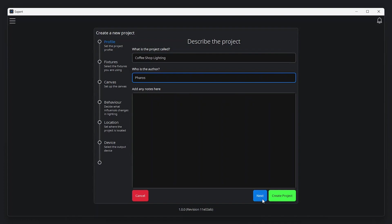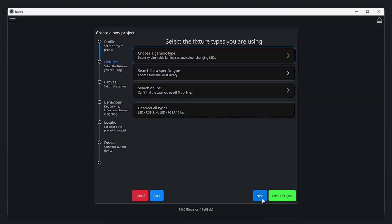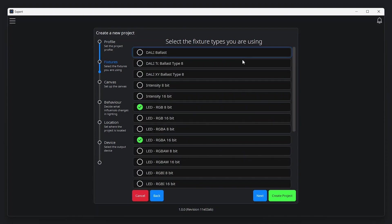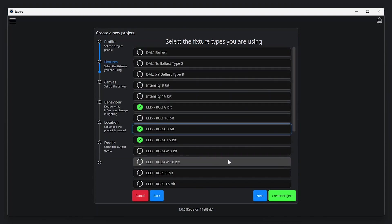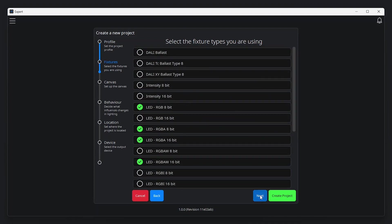Next up is fixture selection, where you specify the fixture types you're using in a project. Expert remembers which fixtures have been used on your computer already. These can always be adjusted later.